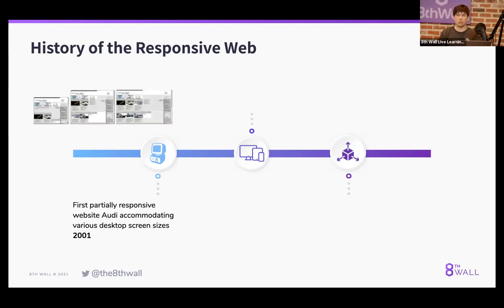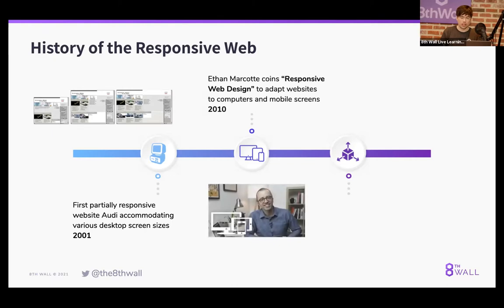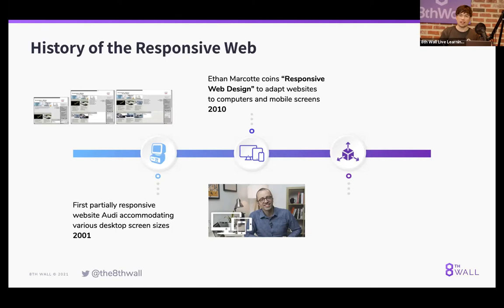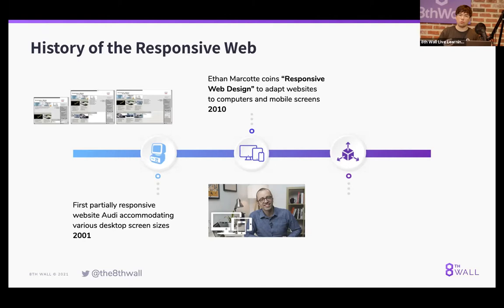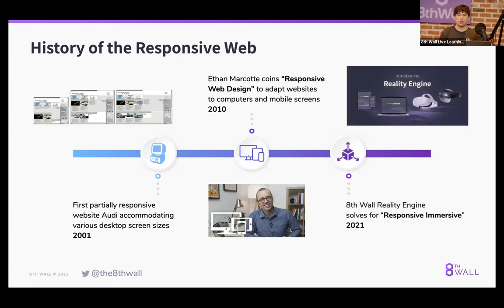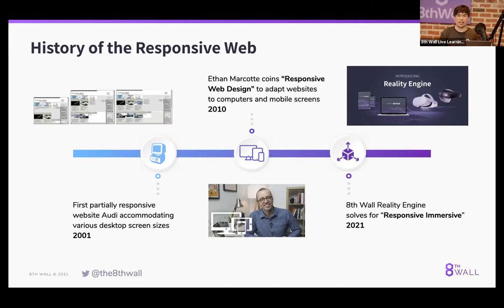The responsive web is a design philosophy around creating content that responds to the size of your screen. Razorfish created a website for Audi as far back as 2001 that started responding to the size of the desktop display. Then in 2010, Ethan Marcotte, famous web designer, coined the term responsive web design when applied to new device categories like the iPhone and iPad. We've been working on the Reality Engine in an attempt to solve for the responsive immersive web, a web that is fully 3D by nature and immersive and cross device.